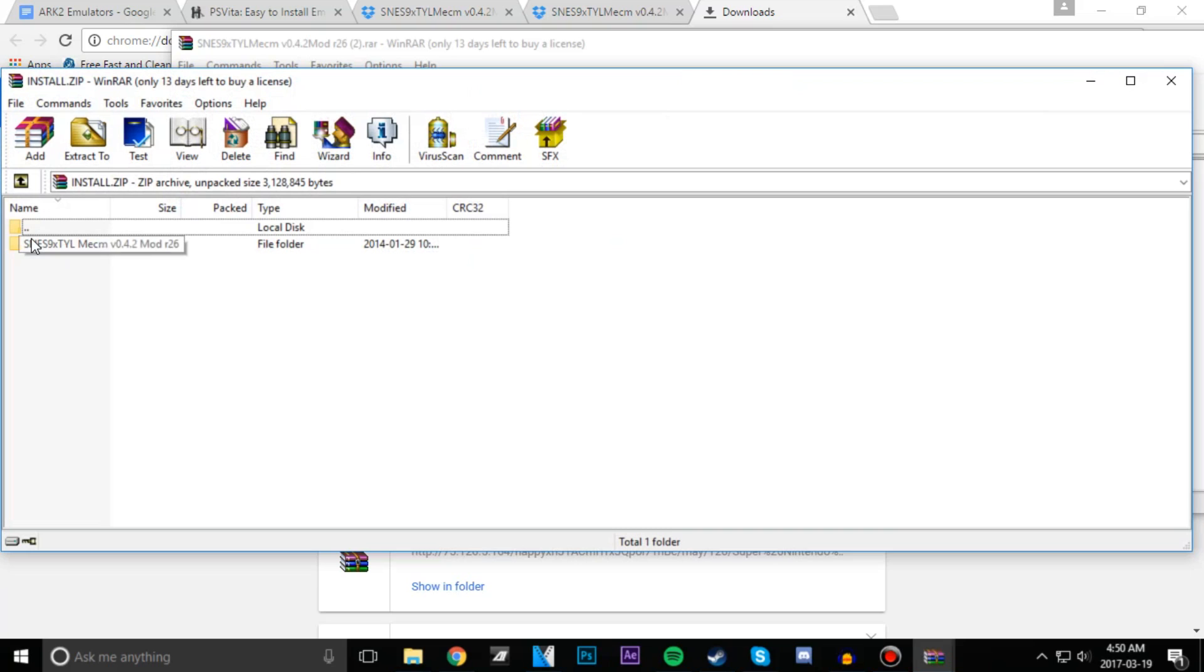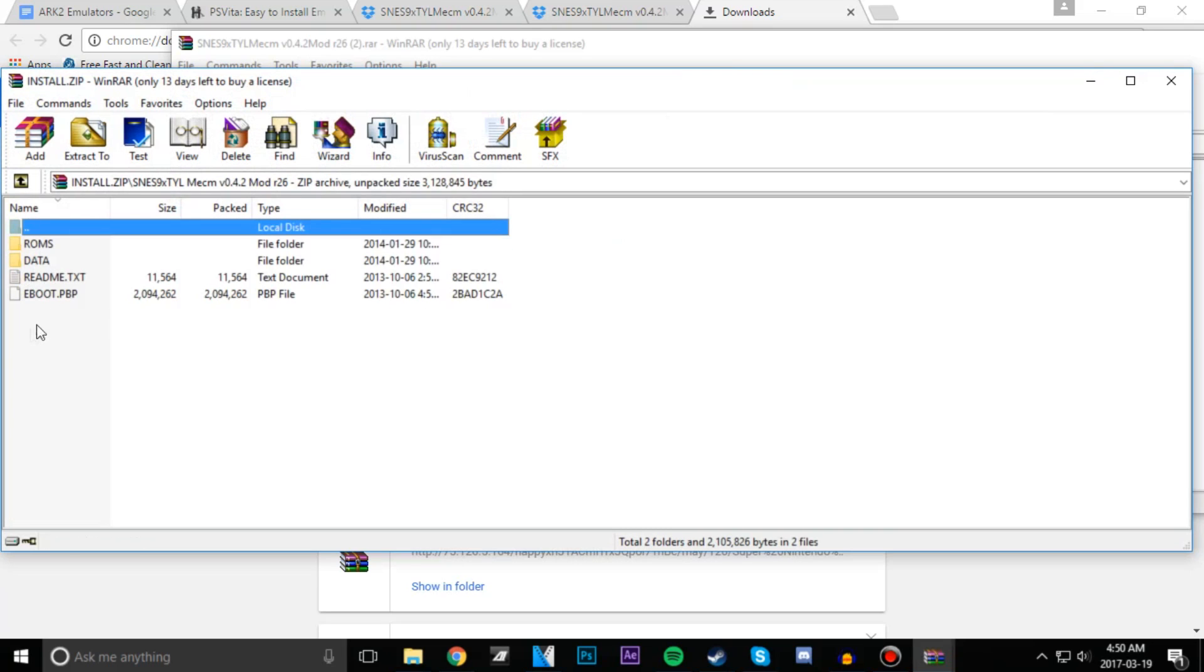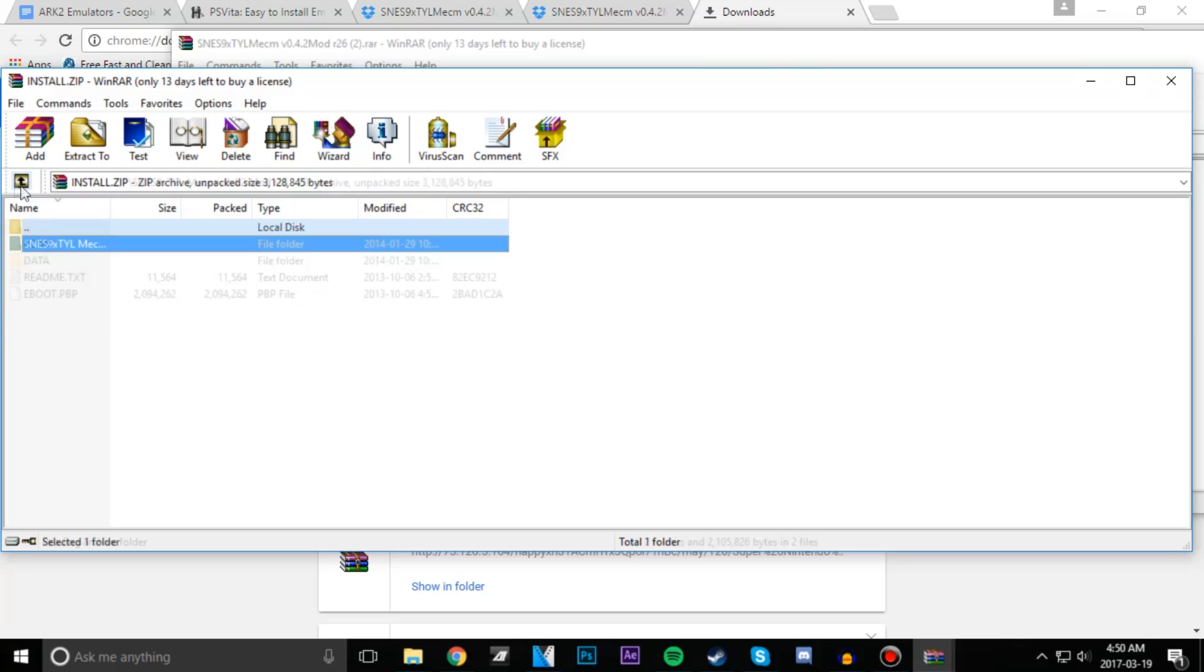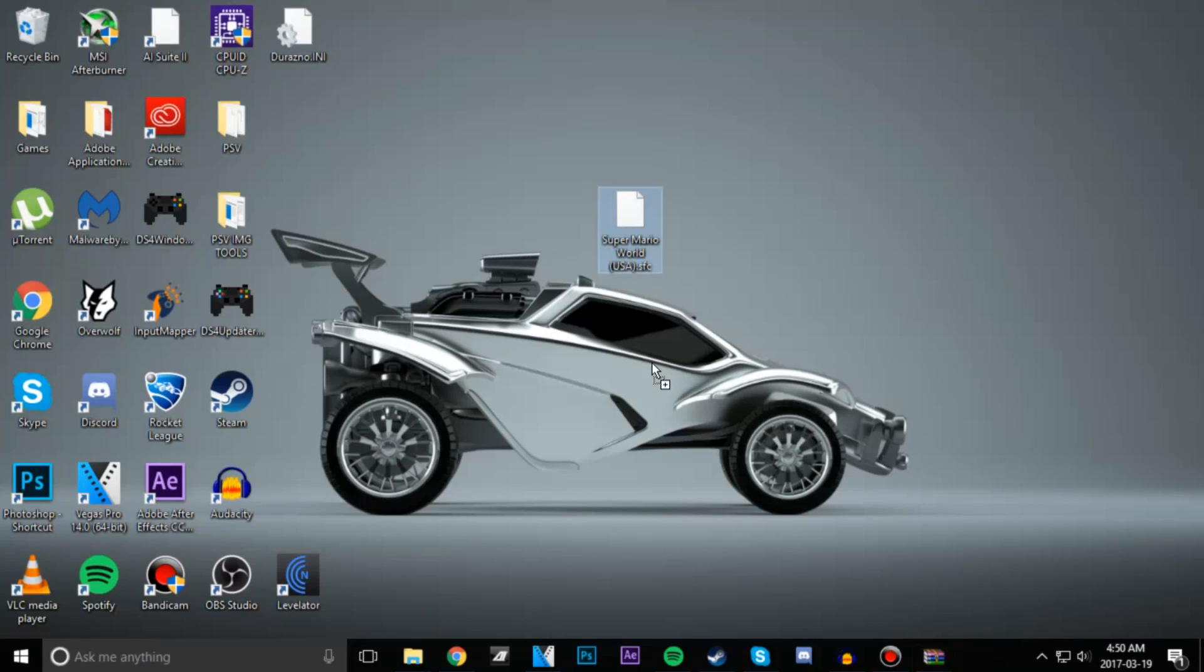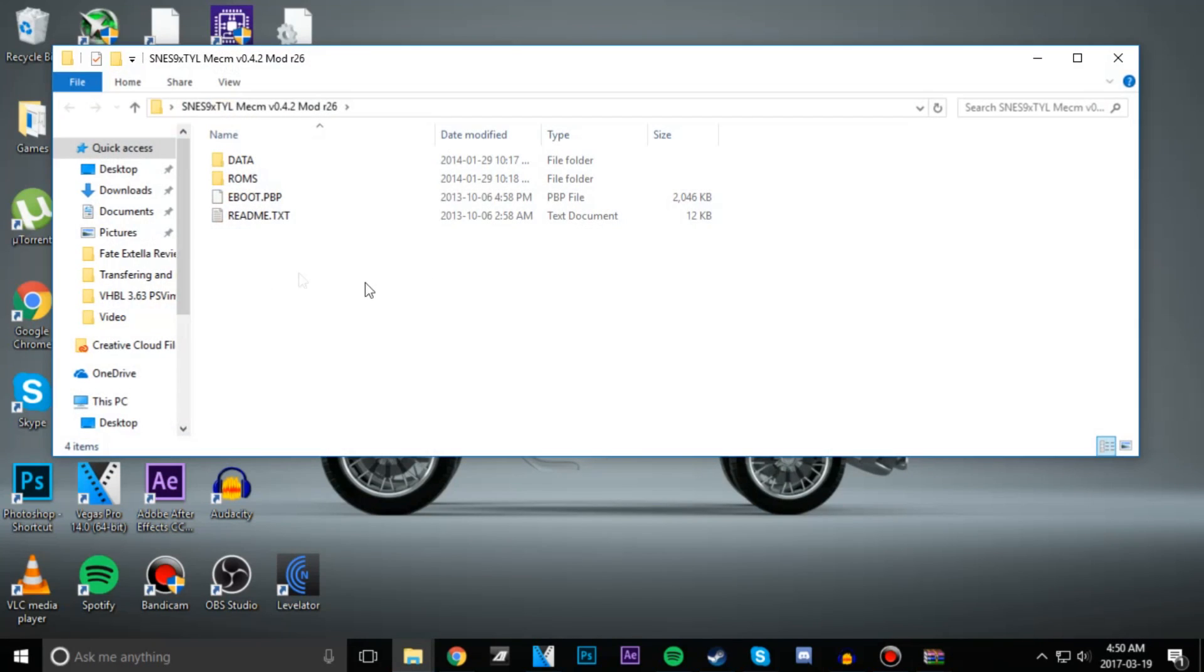The main thing you're looking for is this eBoot.pbp. Once you see an eBoot.pbp, you're going to head back and copy this folder. I'm going to put it on my desktop. Just to double check again, this folder does have the eBoot.pbp in it.